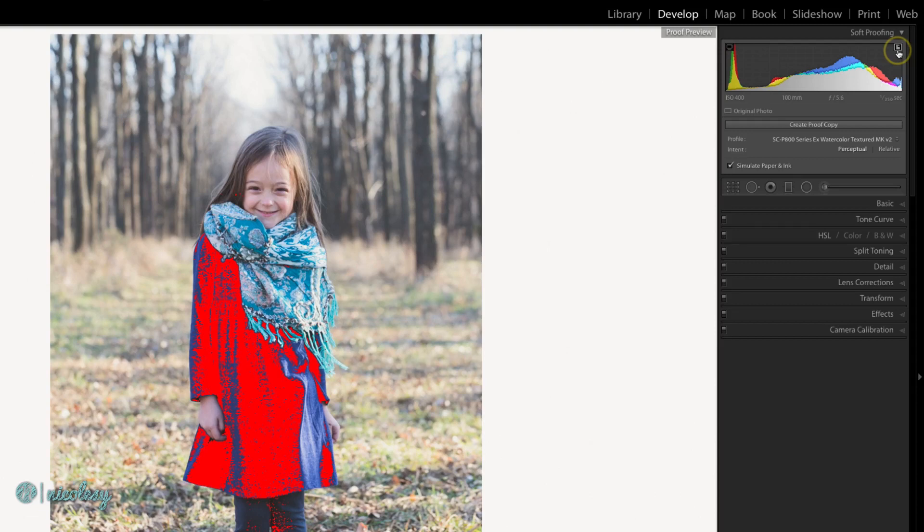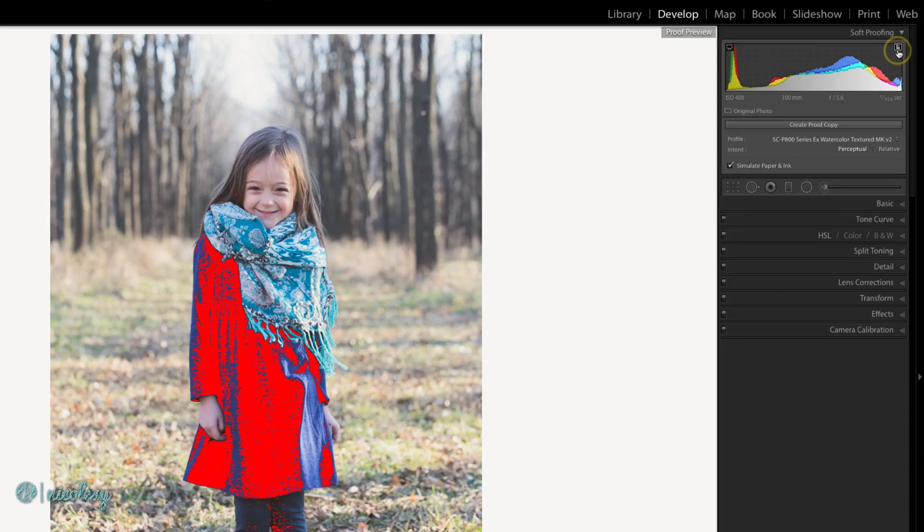If you see this bright red area in your image, that means that those colors are not going to print the same way. They'll still print, they just won't look like what you want them to look like. So you can take control inside of Lightroom and adjust it ahead of time so you know how it's going to turn out.